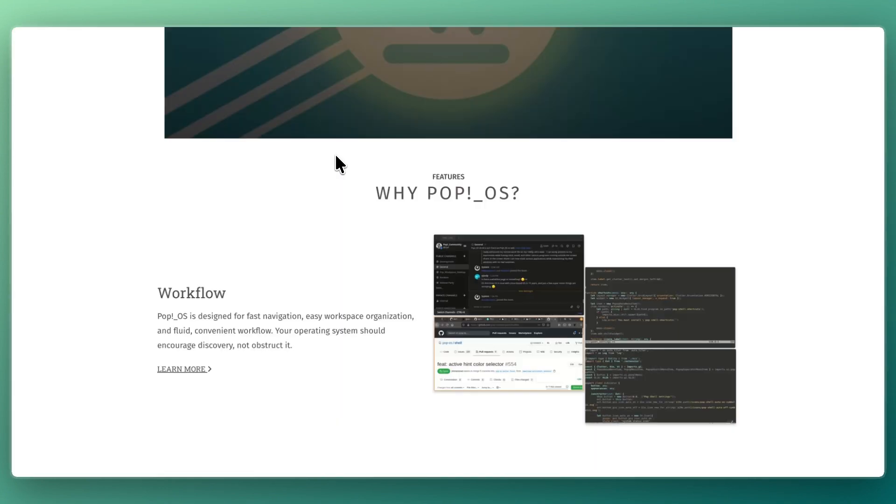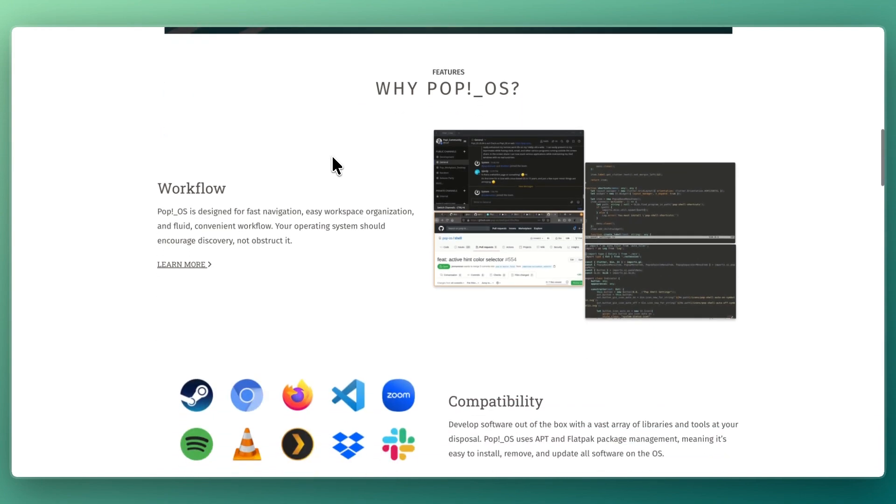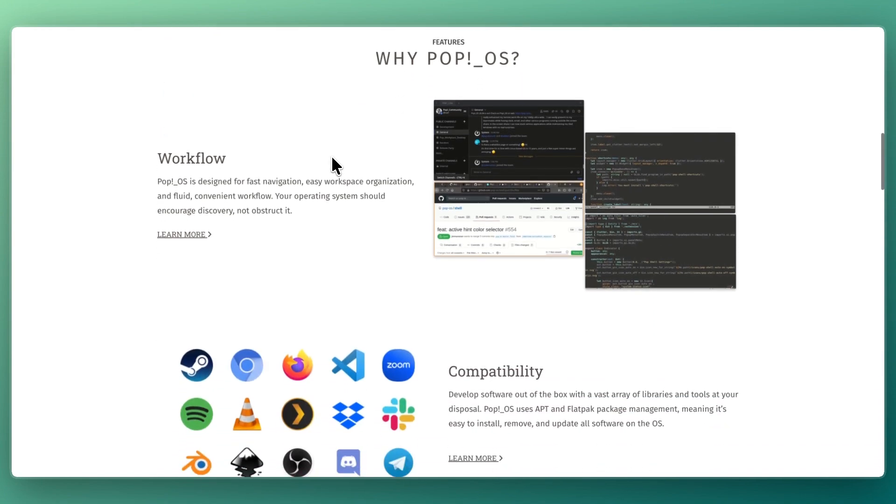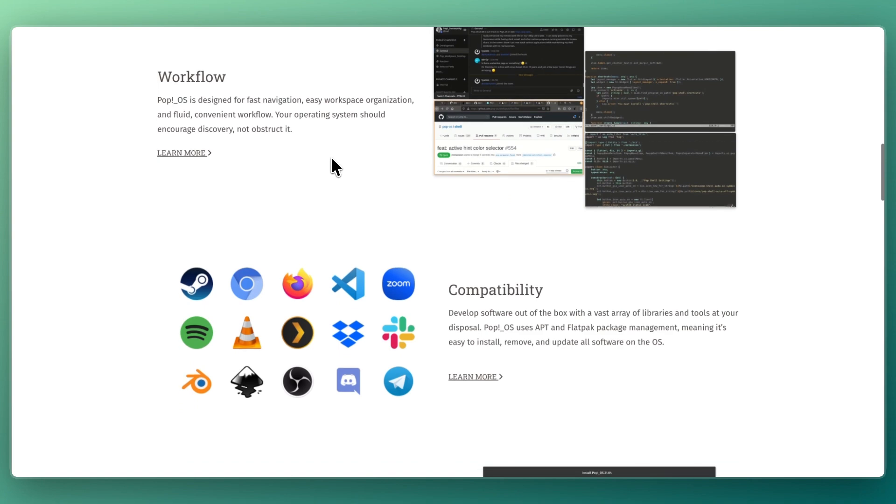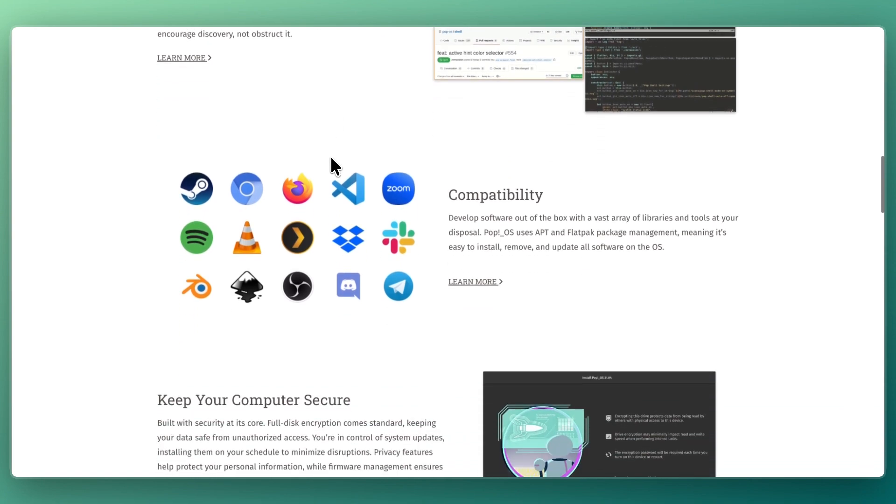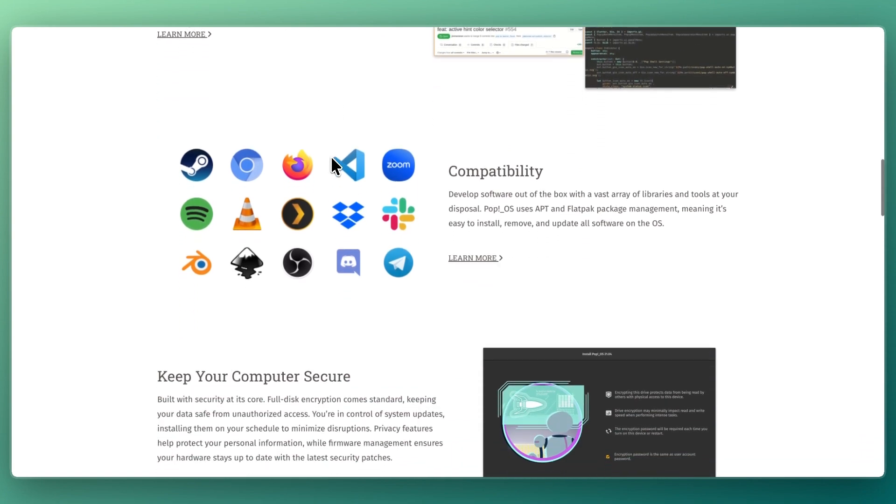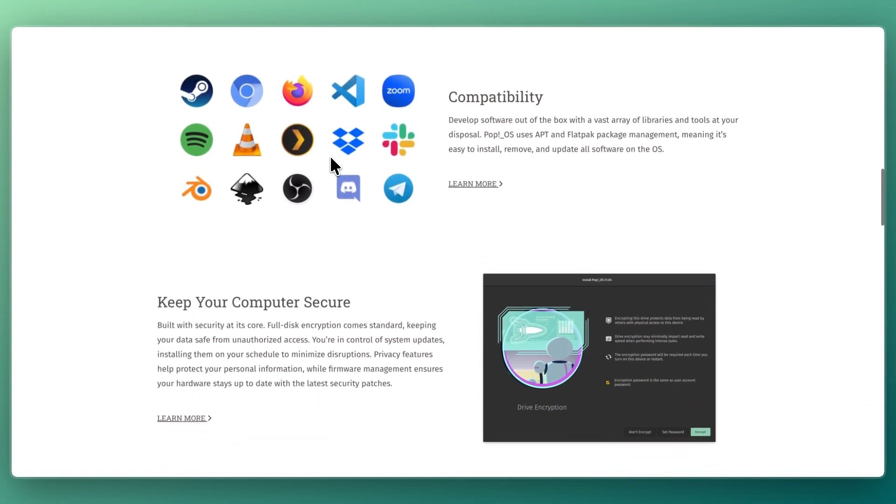PopOS feels more modern and productivity-driven. The tiling window manager makes multitasking smooth and efficient, and GPU driver support makes it a great choice for gamers and creators. It's geared towards users who want a fast, capable system for getting work done.